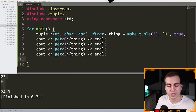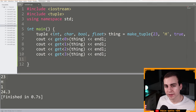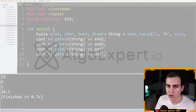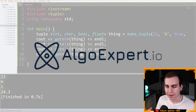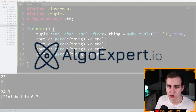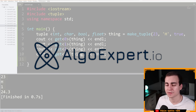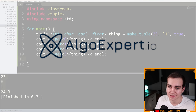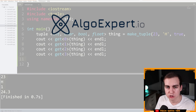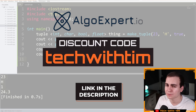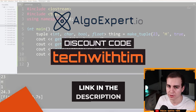Before continuing, I need to quickly thank the sponsor of this video and series, which is AlgoExpert. AlgoExpert is the best platform for preparing for software engineering coding interviews. They have great instructors. Check them out from the link in the description and use the code 'techwithTim' for a discount.